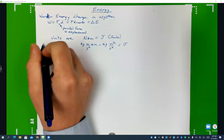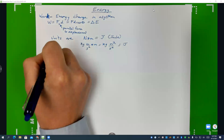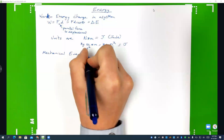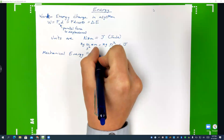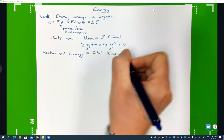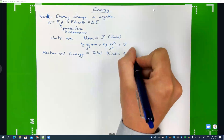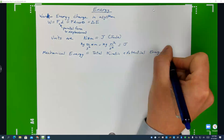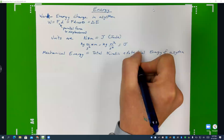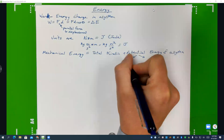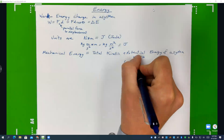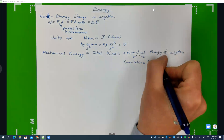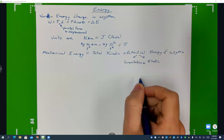There's something to remind you of called mechanical energy, and that's just going to be equal to the total kinetic plus potential energy of a system, where potential energy typically comes in the forms of gravitational or elastic potential energy.